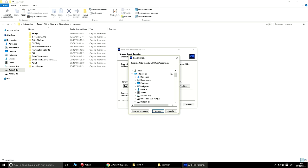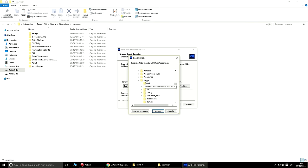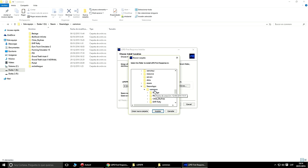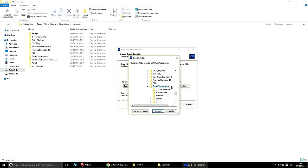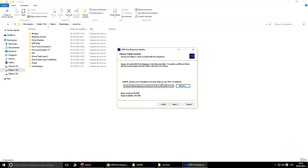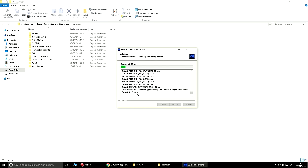Bien, entonces a este le vamos a quitar el nombre extra para que me instale correctamente en la carpeta GTA V. Si no lo hacéis así, no os lo va a ejecutar. Vamos a dejarlo con 'Grand Theft Auto V' para permitir ejecutar el juego. Le damos a Next y va a empezar a instalar.